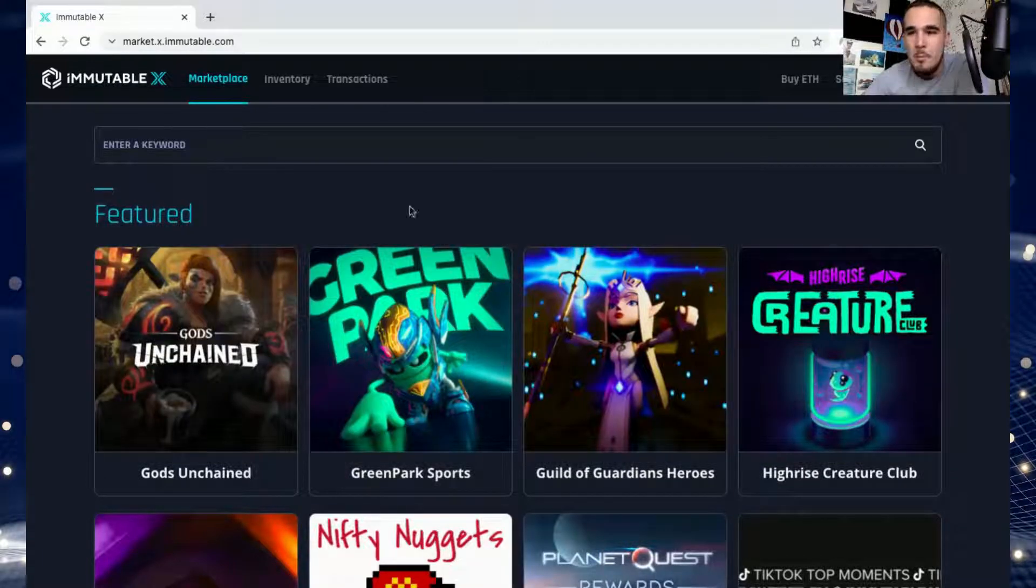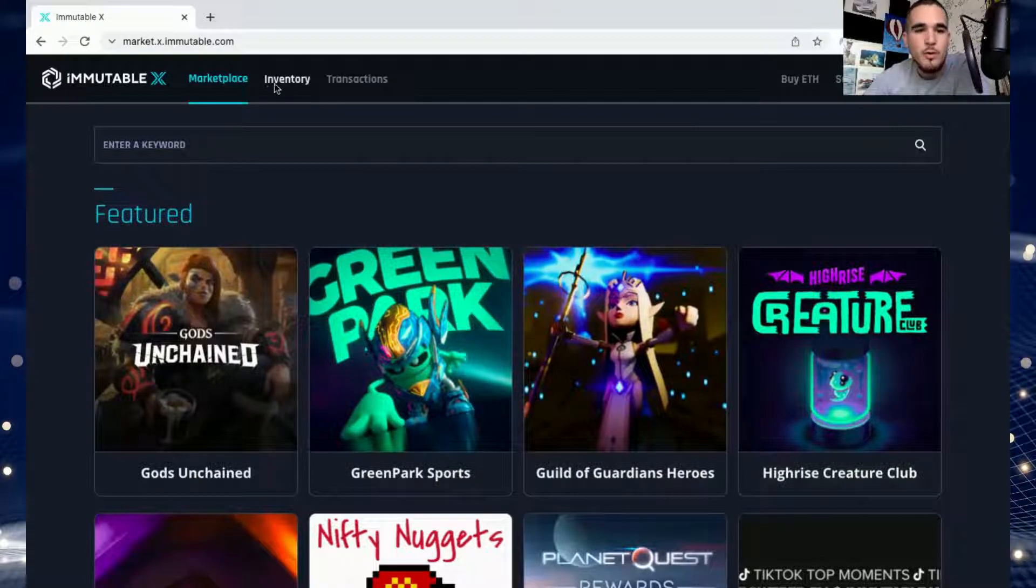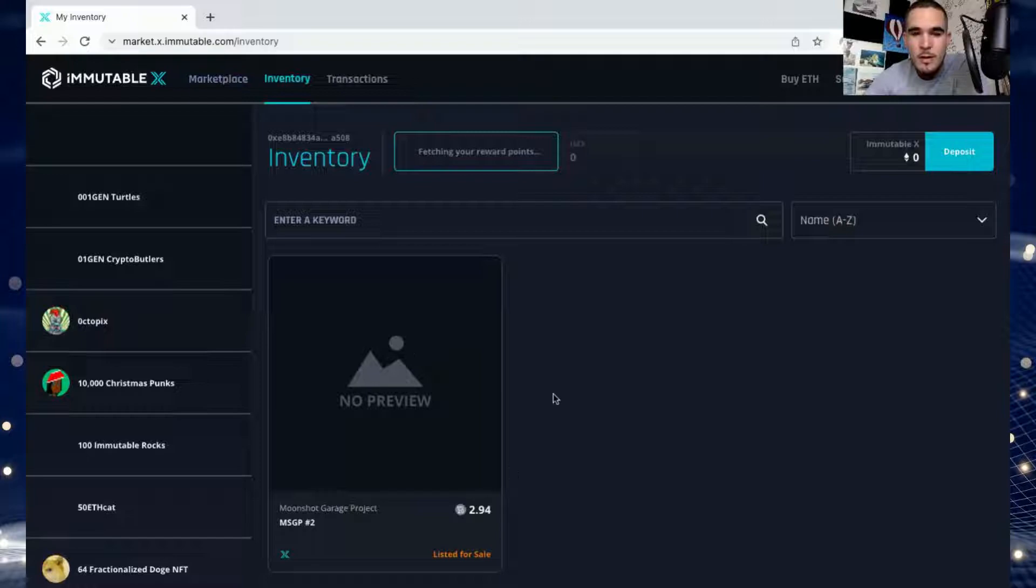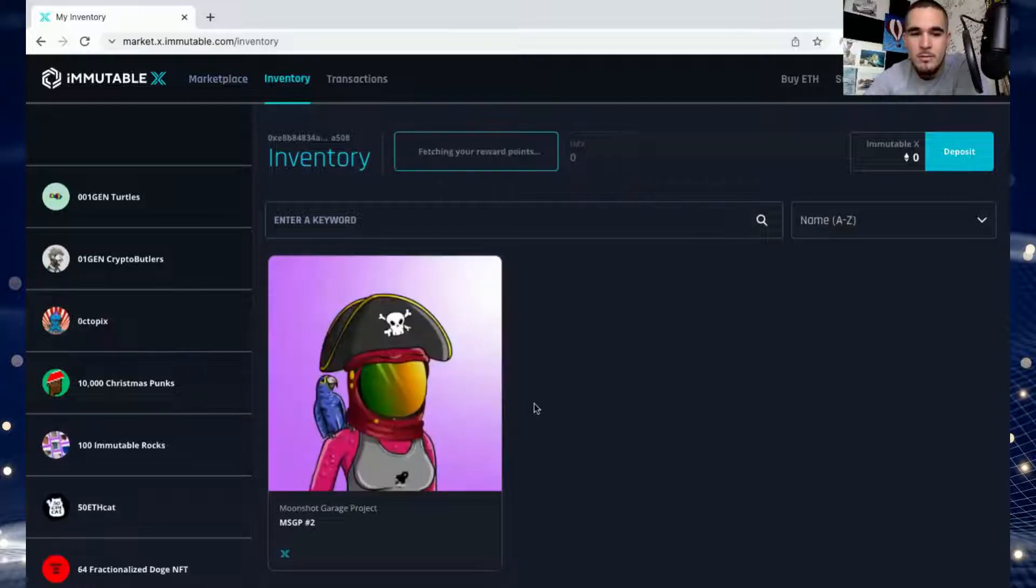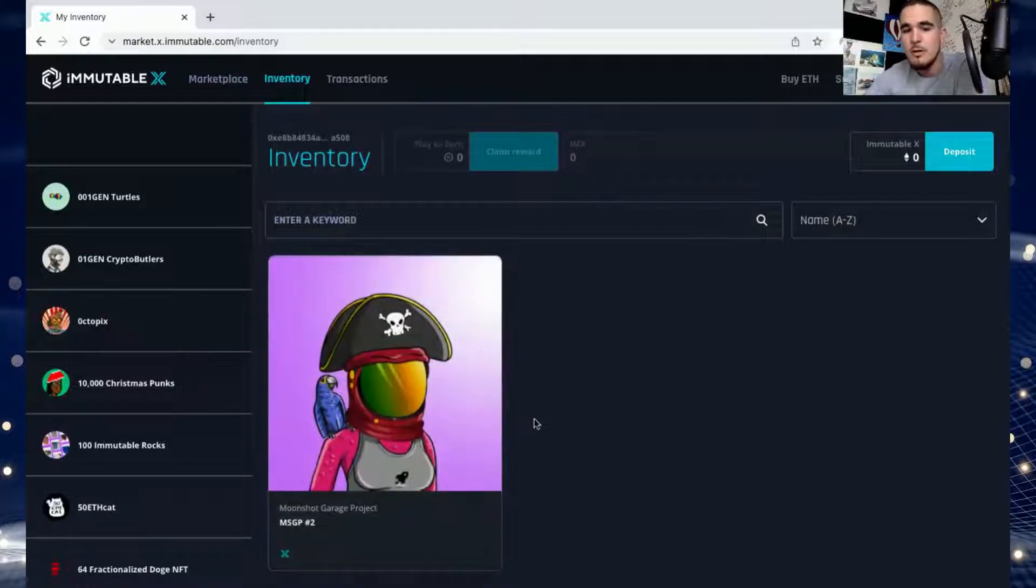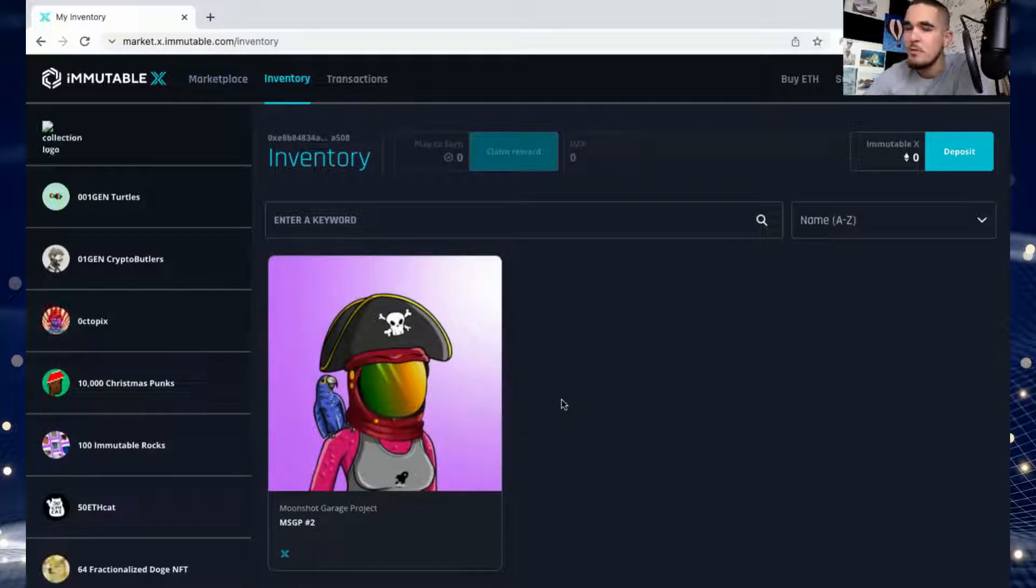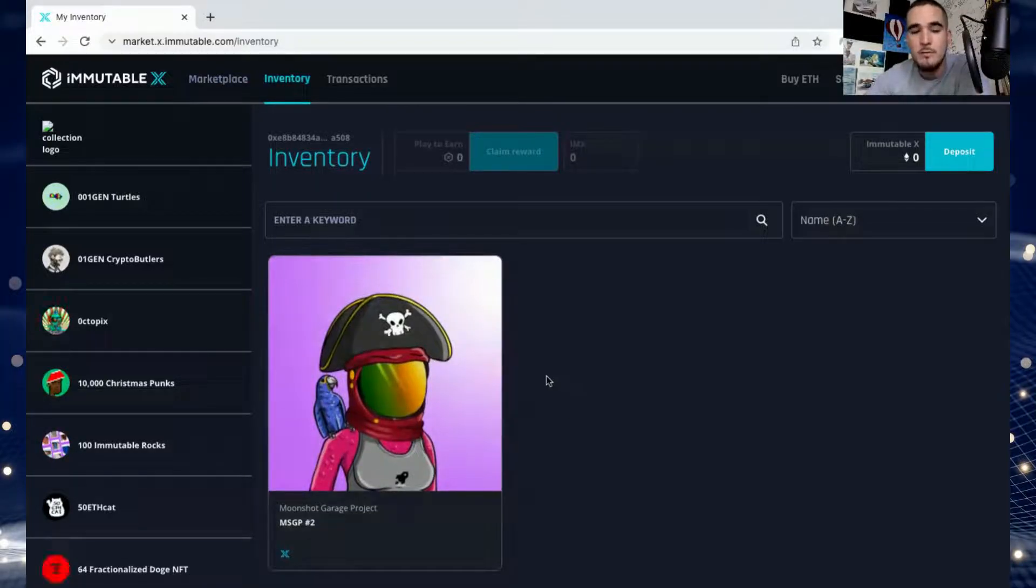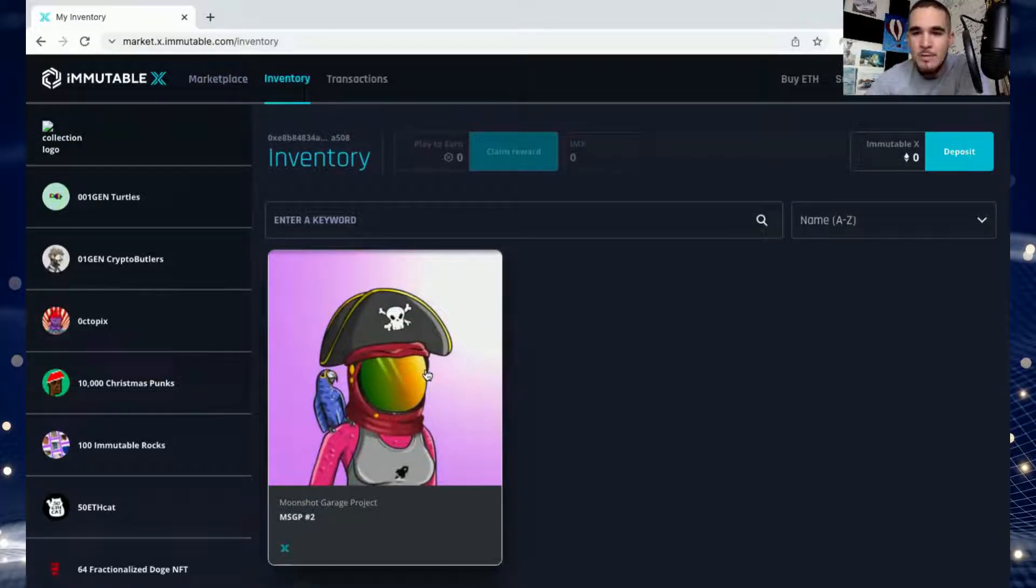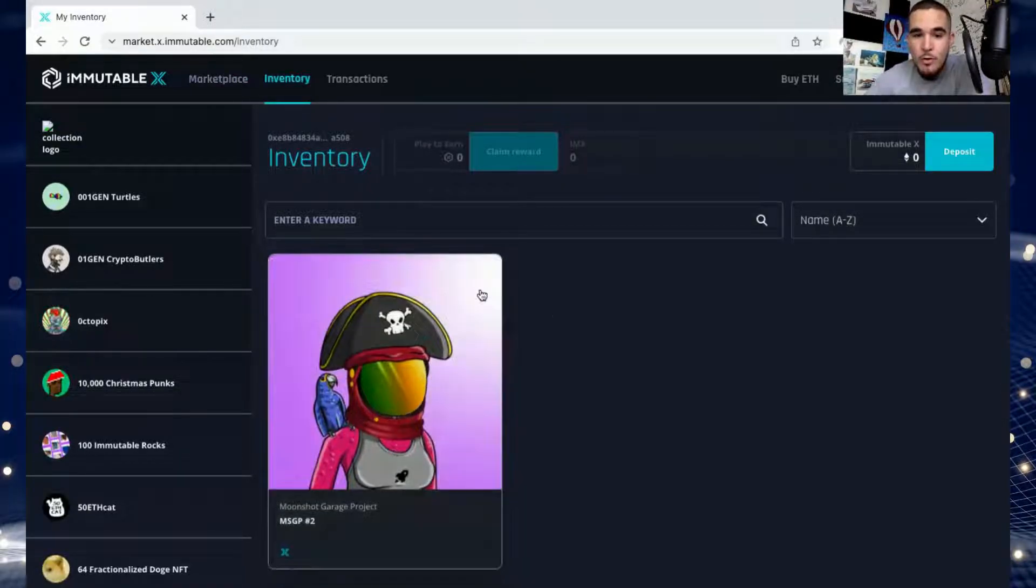A little while ago I bought an NFT here inside Immutable for a project called Moonshot. I got super lucky. I came in here and saw the mint number two of this project. It was trading around like $350 so I deposited some funds and I got her.